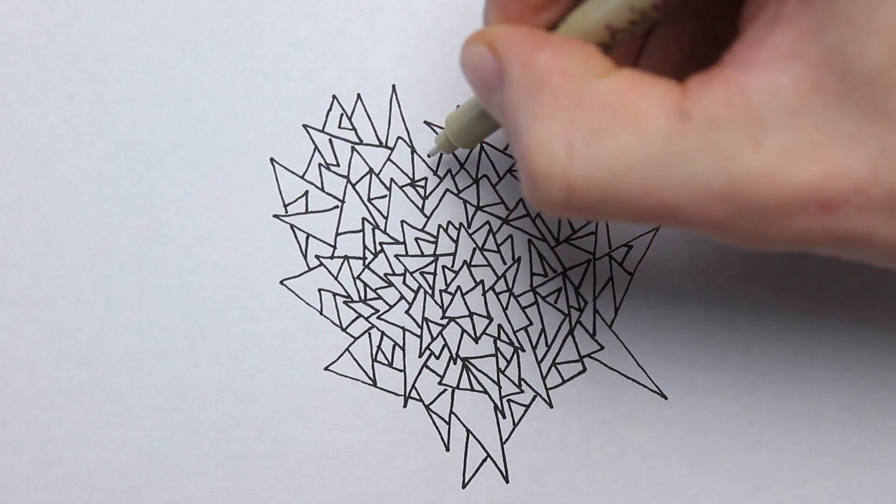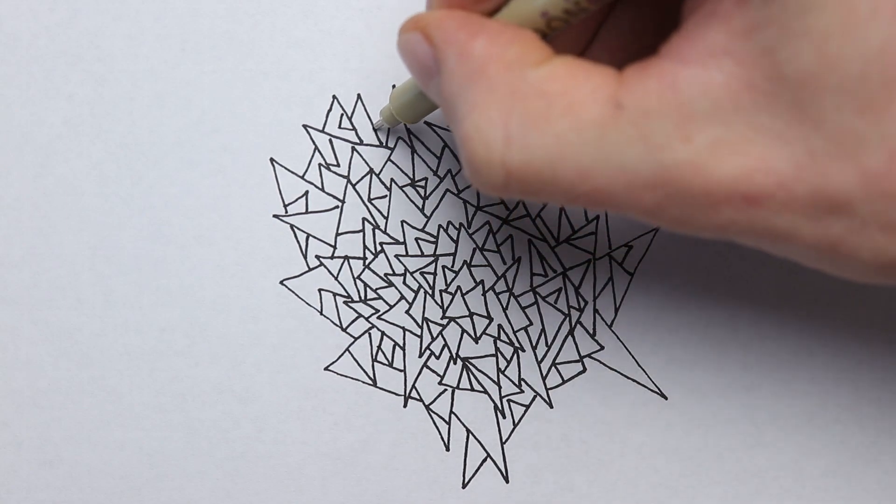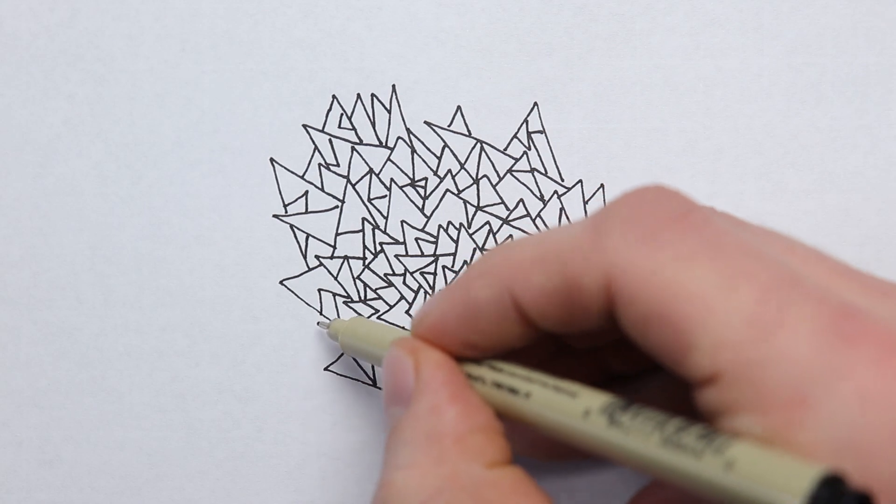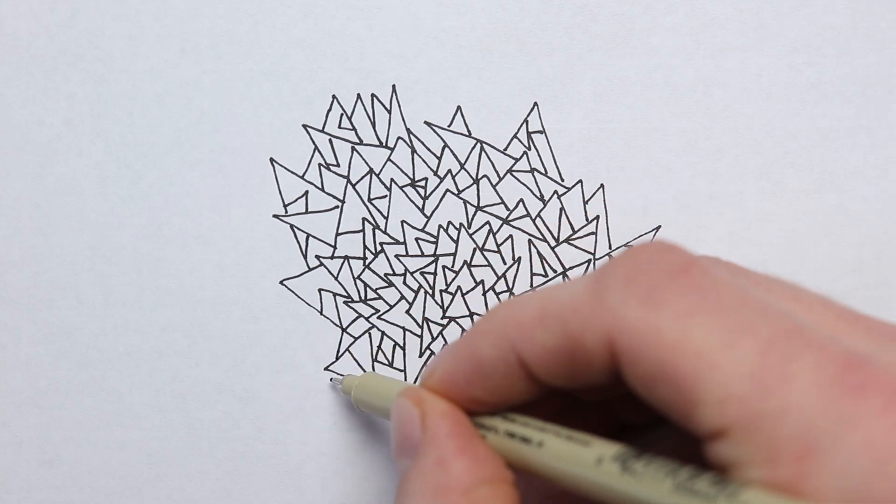So I hope these exercises and these doodles help you with getting through artist block.